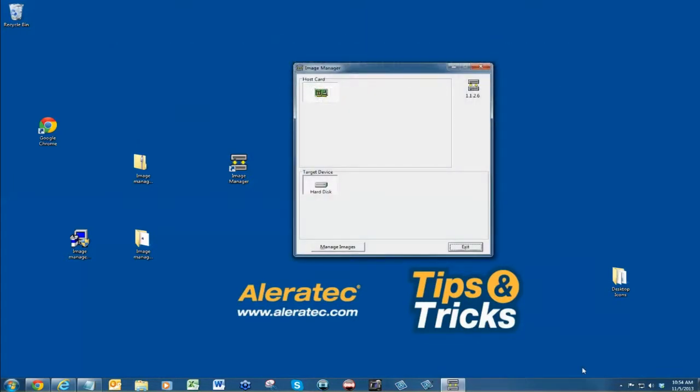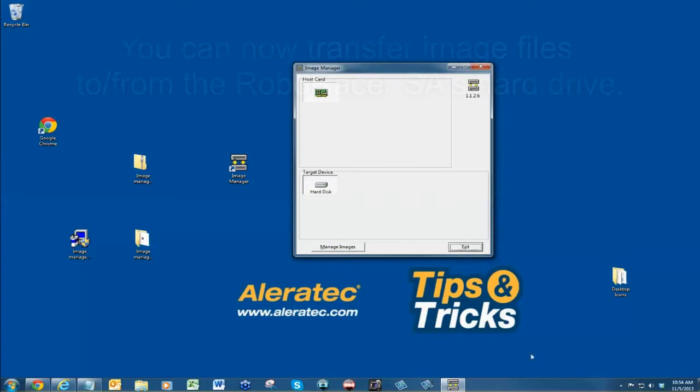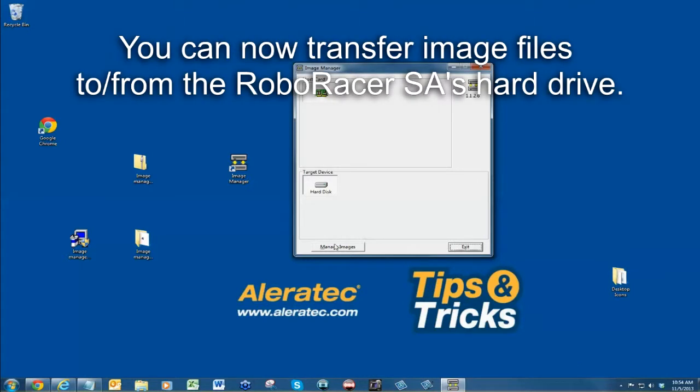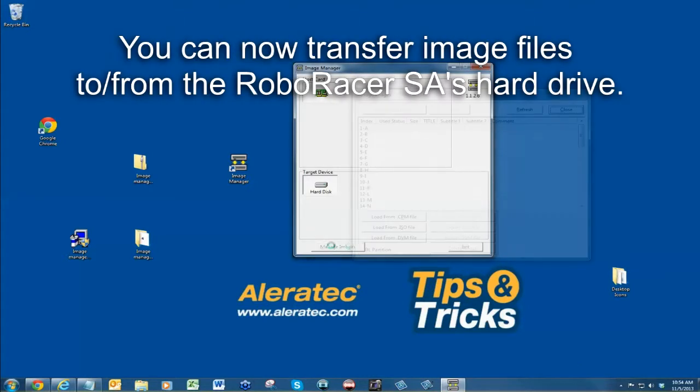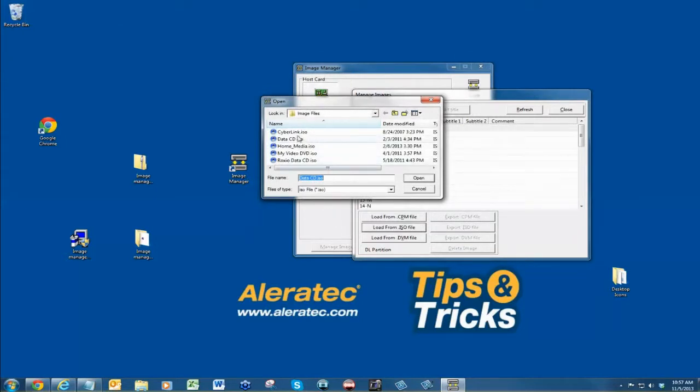Once the software is opened, you can proceed with transferring image files to and from your RoboRacer's hard drive via the Image Manager software.